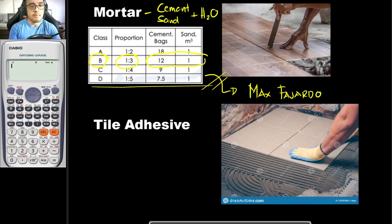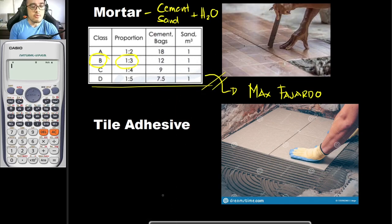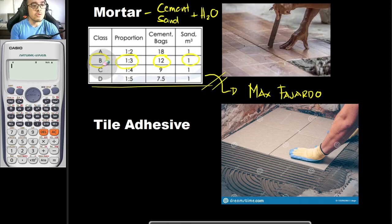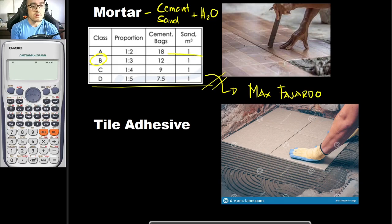What this implies is that for every cubic meter of mortar that you will be needing, you approximately need 12 bags of Portland cement and 1 cubic meter of sand. That is if you are to use Class B. But if you are to use Class A mortar, you would be using a different factor. The default class for mortar is Class B.